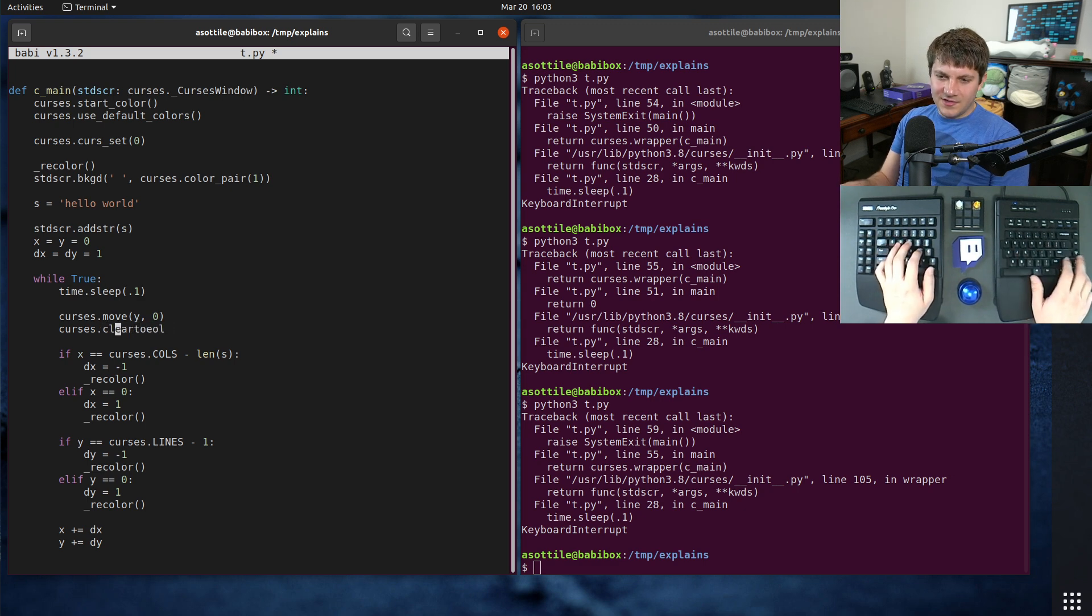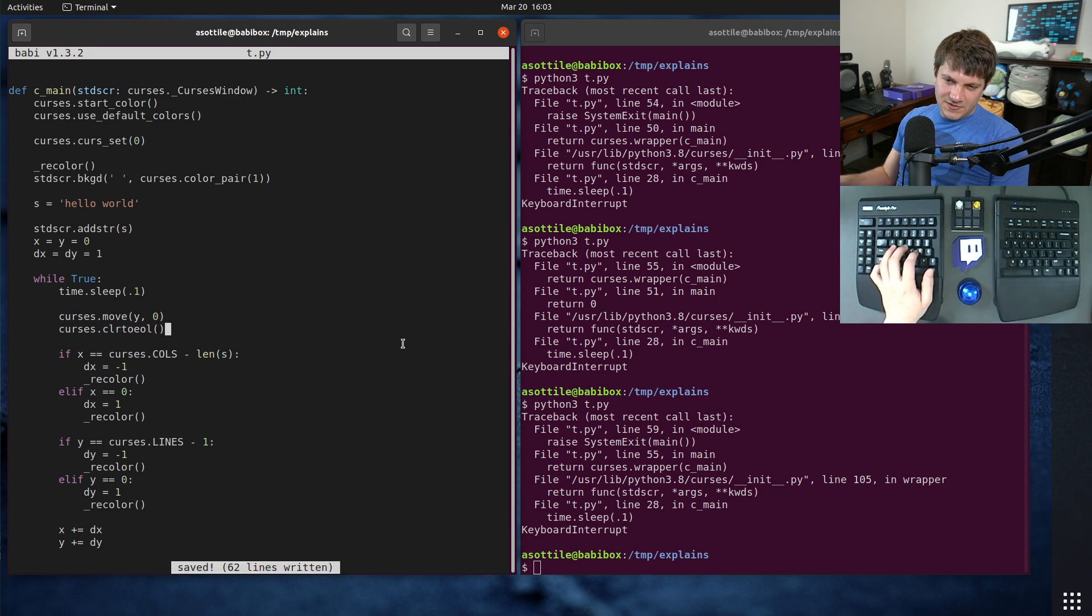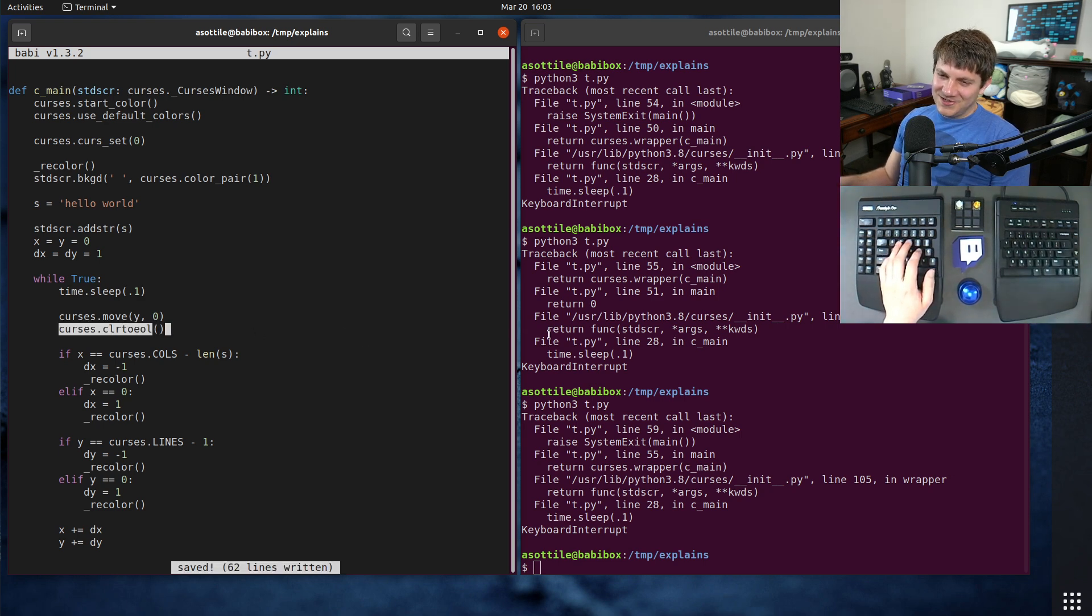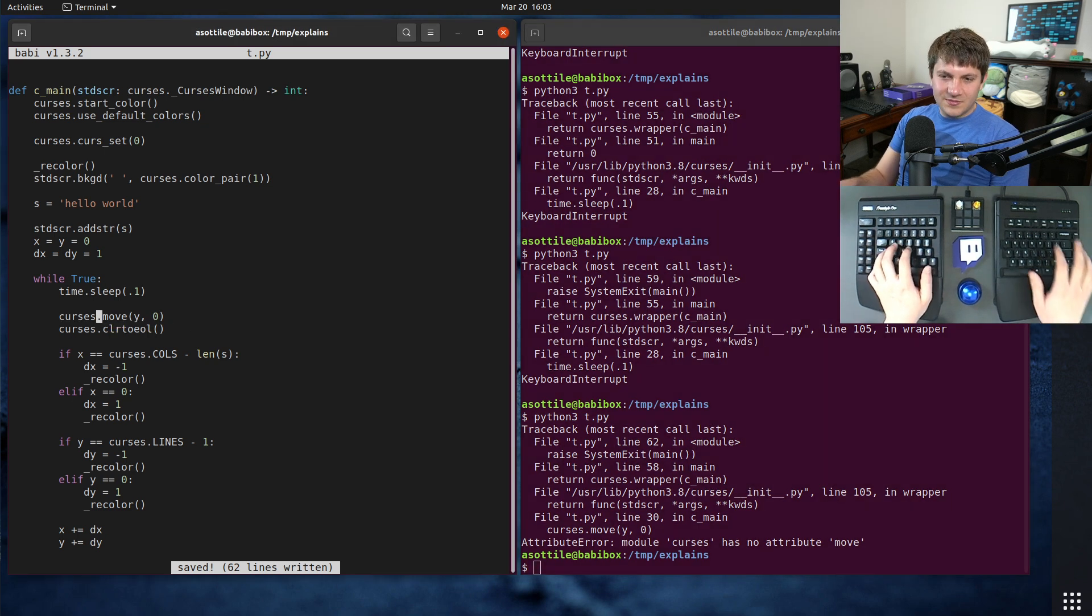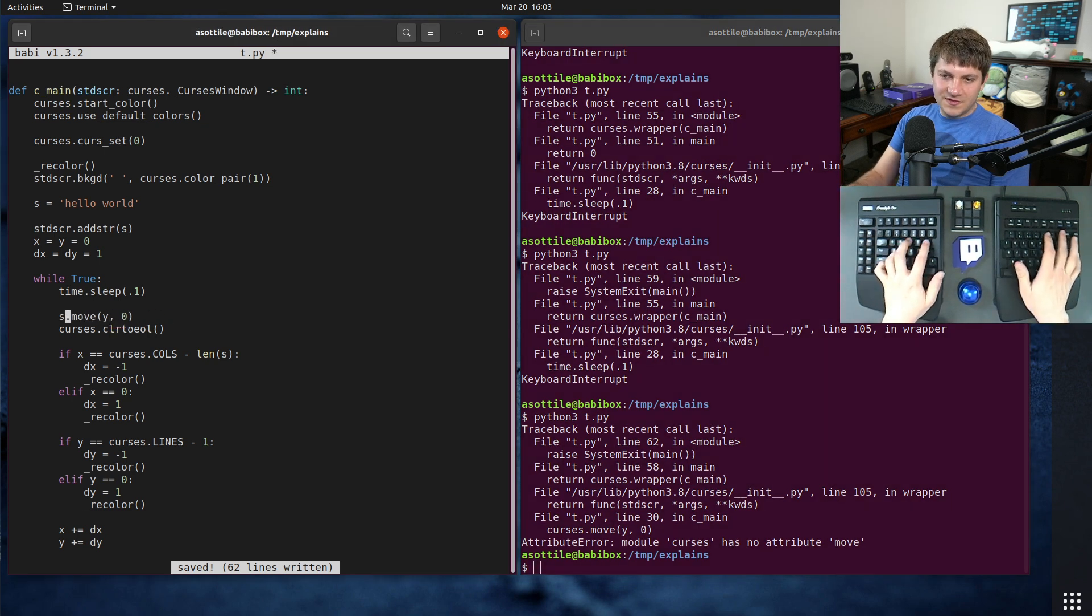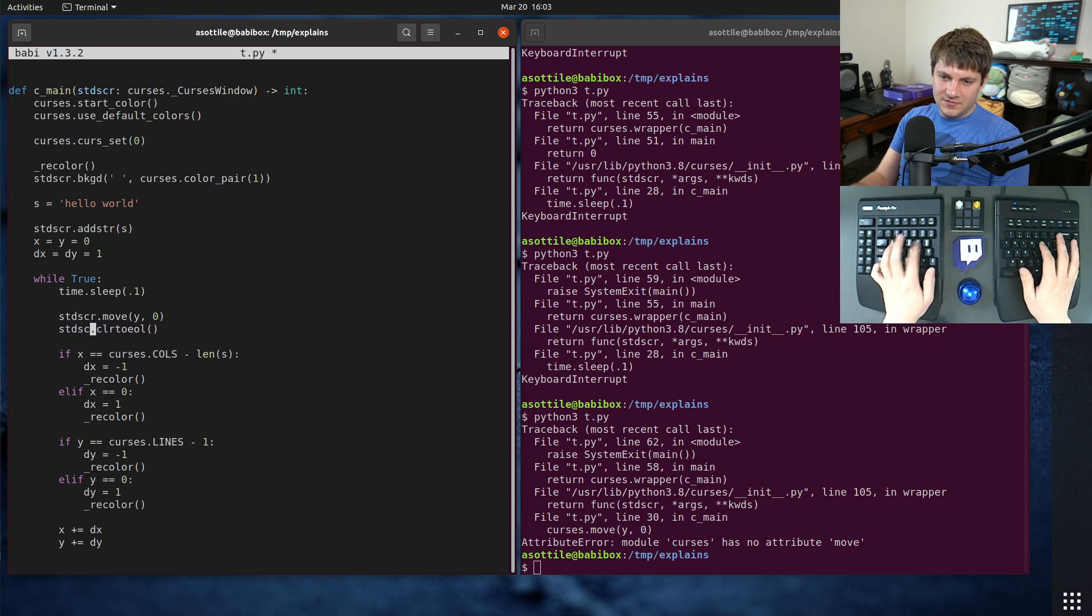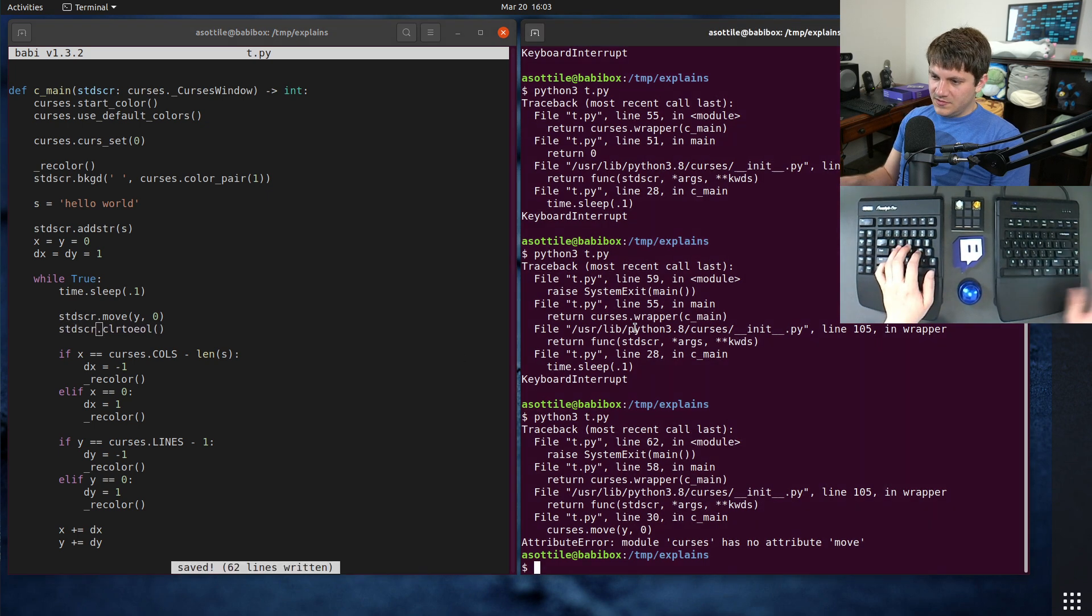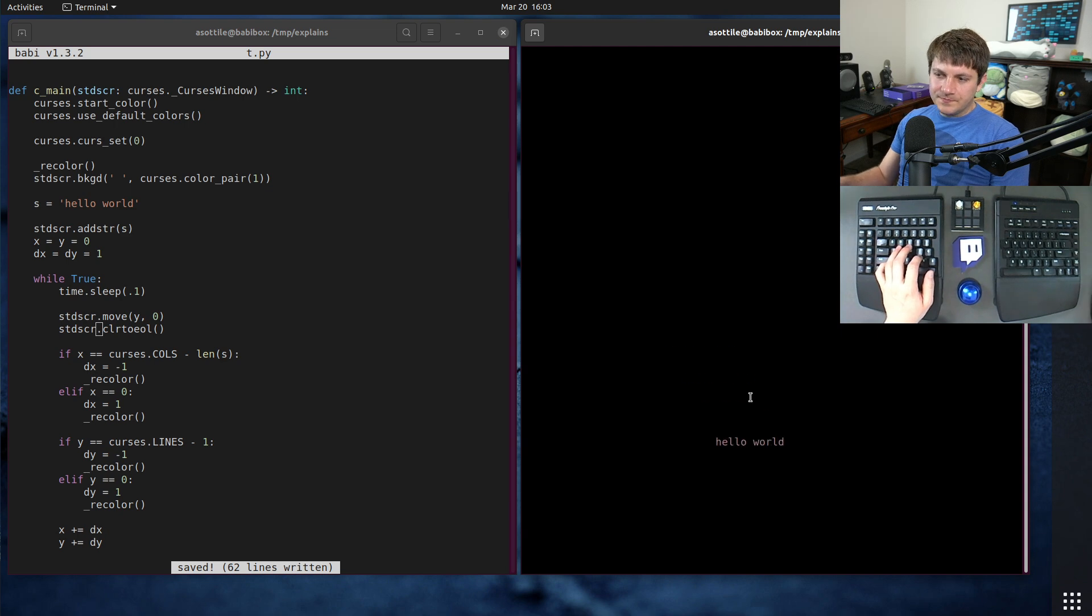The naming in curses is everything but consistent. Maybe it's standard scurr rather than curses. Let's try that. Yeah, there we go. Okay, so it's kind of working. But we don't have a good way to quit still, so we got to fix that.